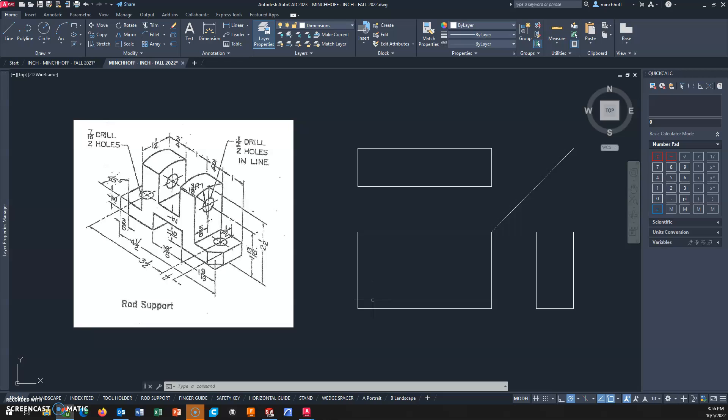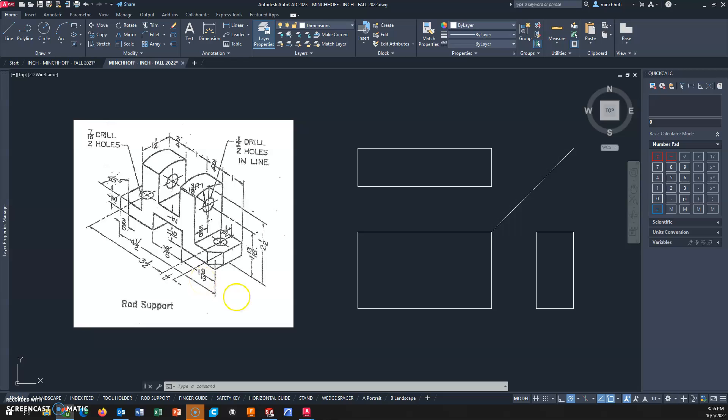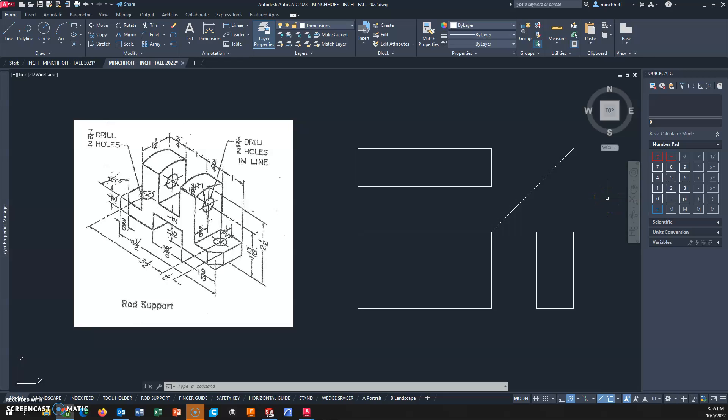Inputting fractions with mixed numbers - you have to put a hyphen between the whole number and the fraction. For example, 11 sixteenths is 11 divided by 16. If I want to type 1 and 9 sixteenths, it's 1 hyphen 9 divided by 16. You can use QuickCalc or a decimal equivalency chart to convert these.